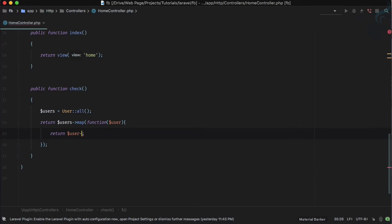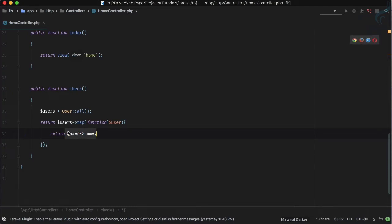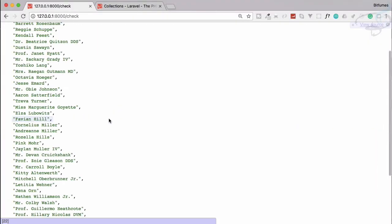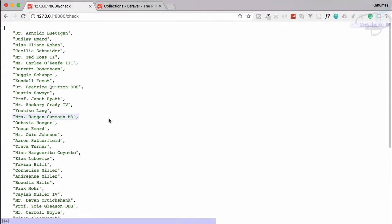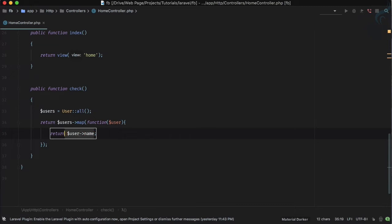Suppose I'm just going to return name. So now this map function will create another collection which just has the name in it and nothing else. If I now go and refresh, you can see we just have the collection or simple array of the name only.